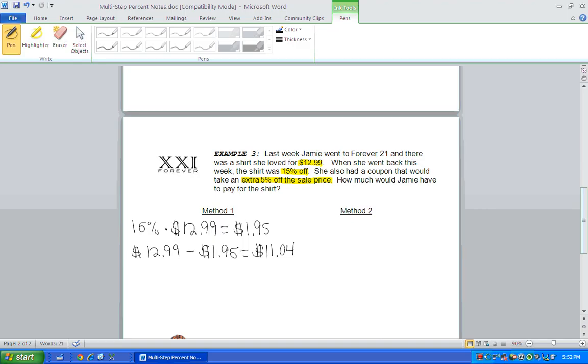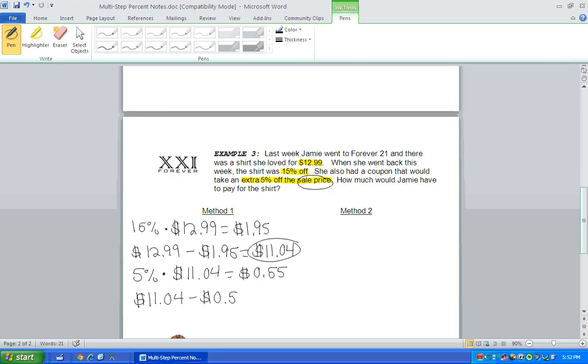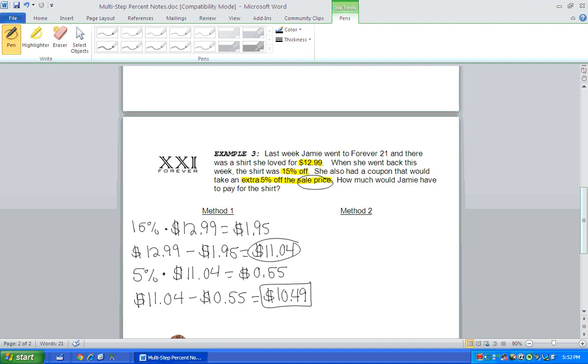She gets an extra 5% off. So now we have to find 5% of the sale price. The key word there is sale price, because that's what our new price is. So make sure you use that $11.04. So she gets an extra $0.55 off. So if the price of the shirt is $11.04, but she gets an extra $0.55 off with that 5% coupon, the final price of the shirt is going to be $10.49. So that's method one.